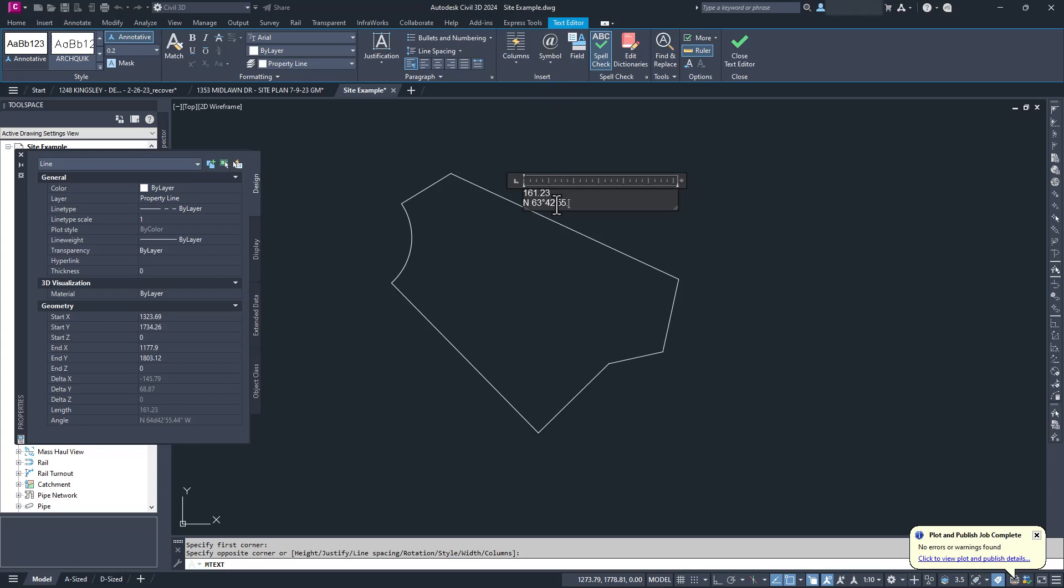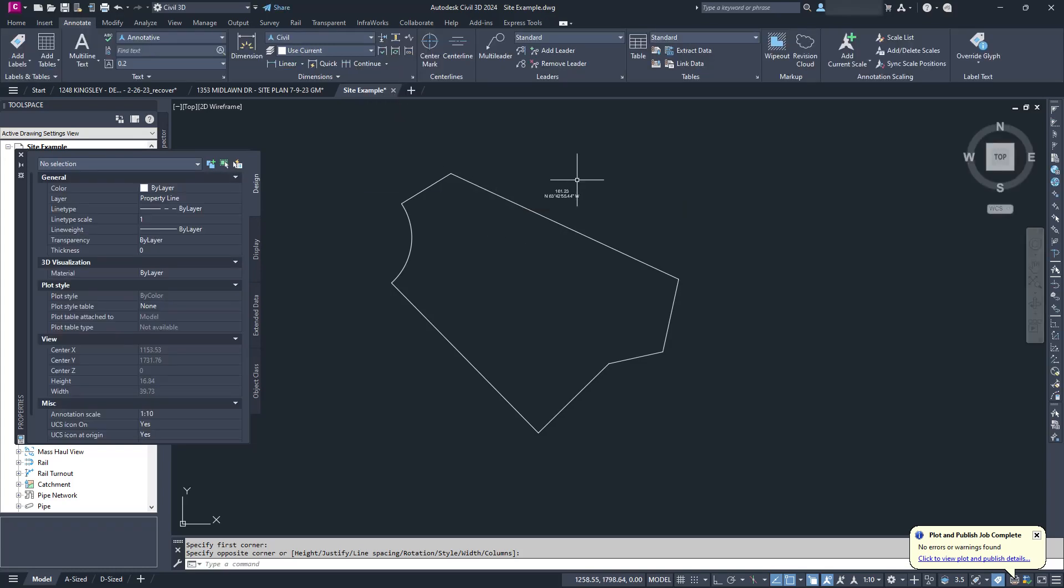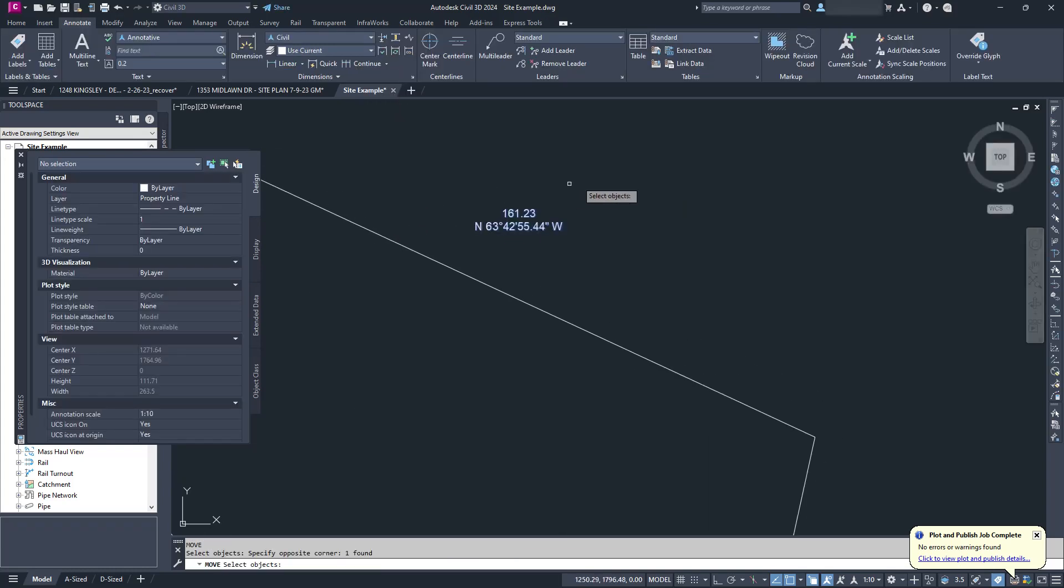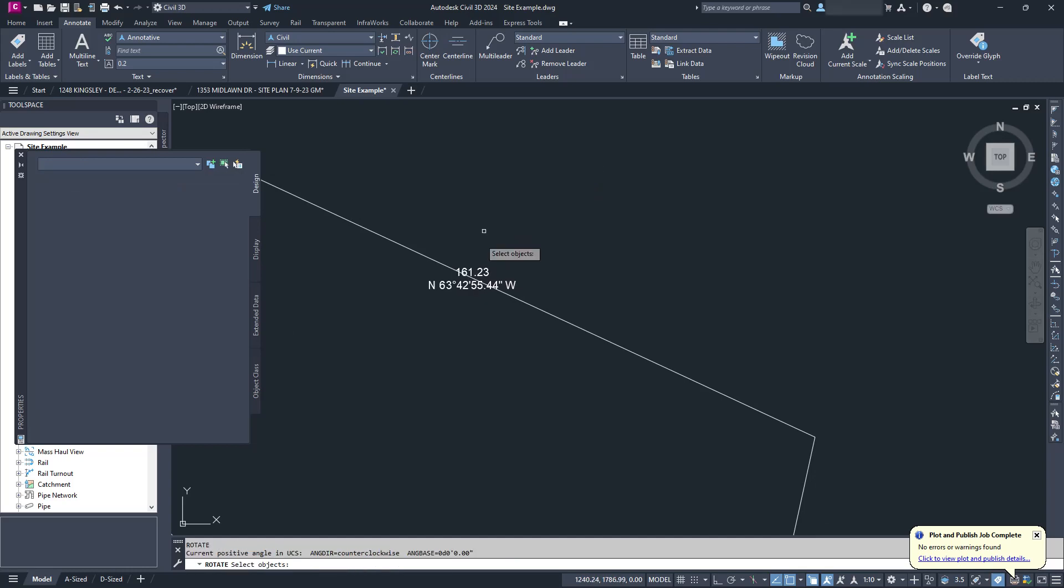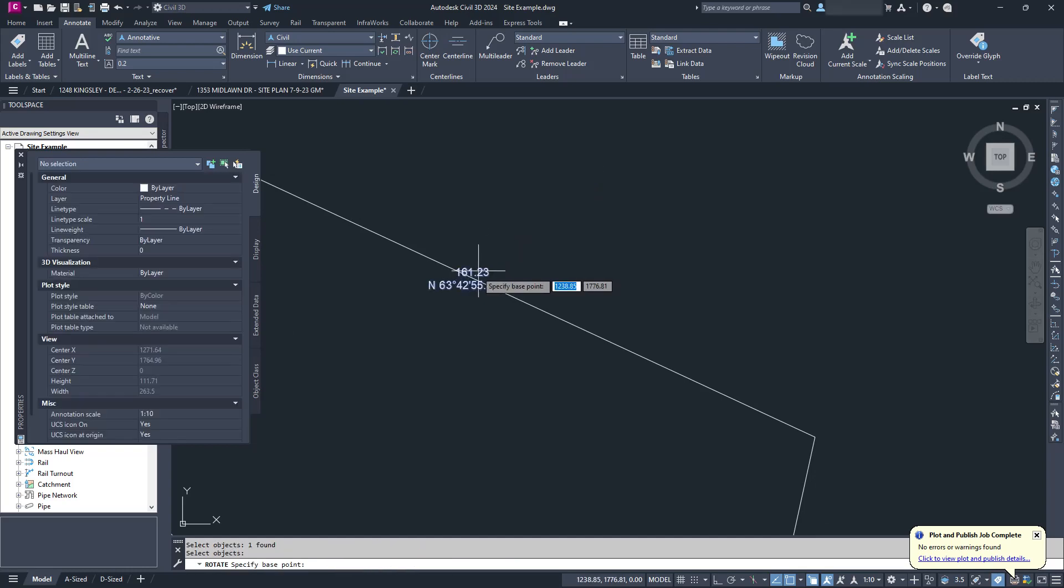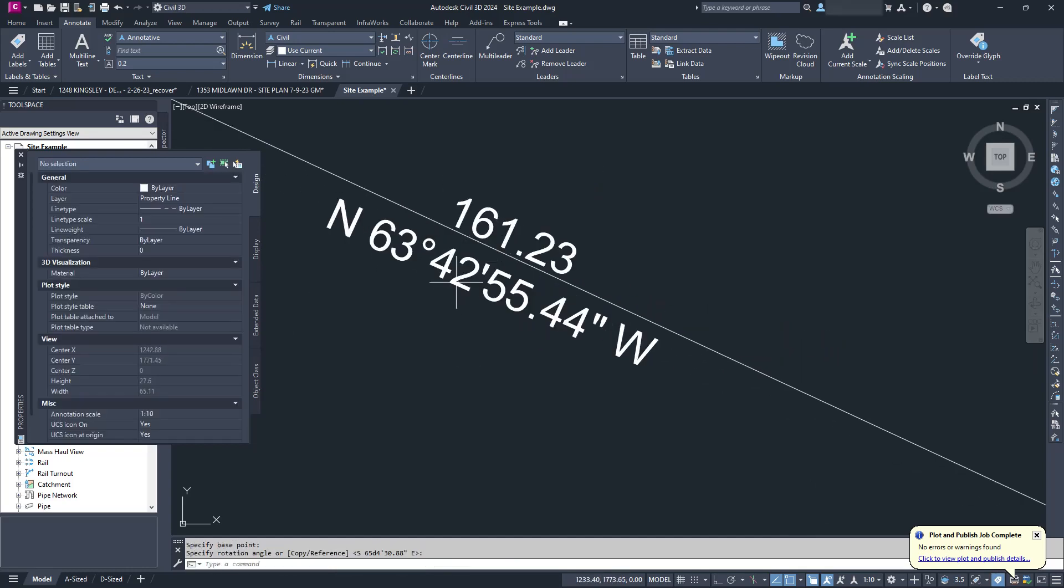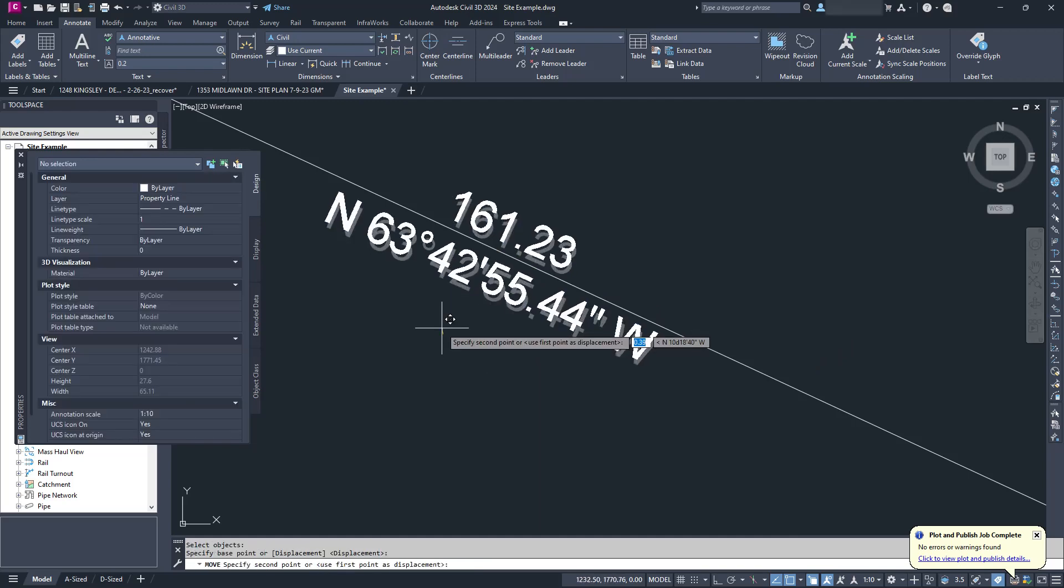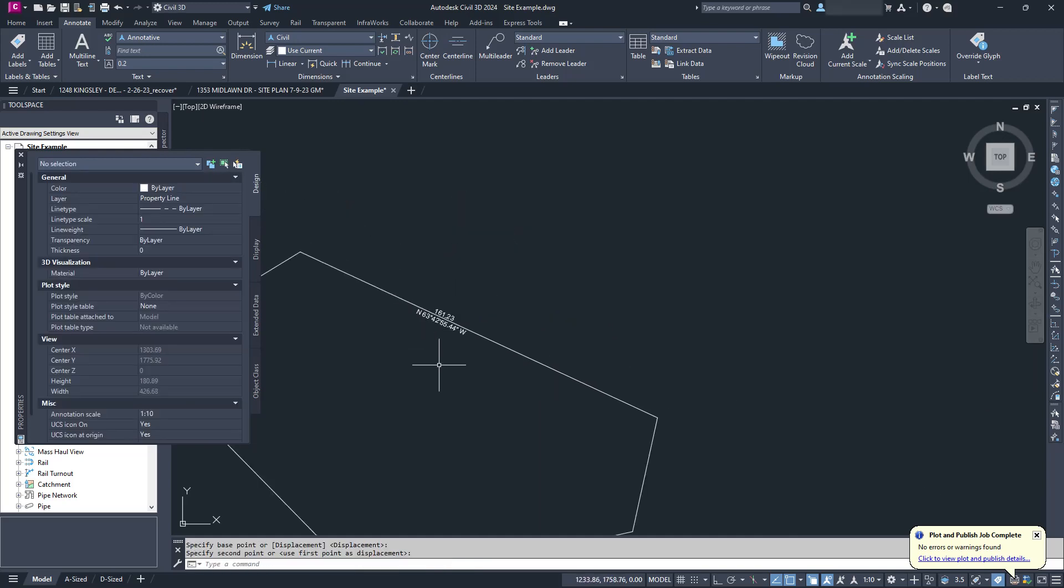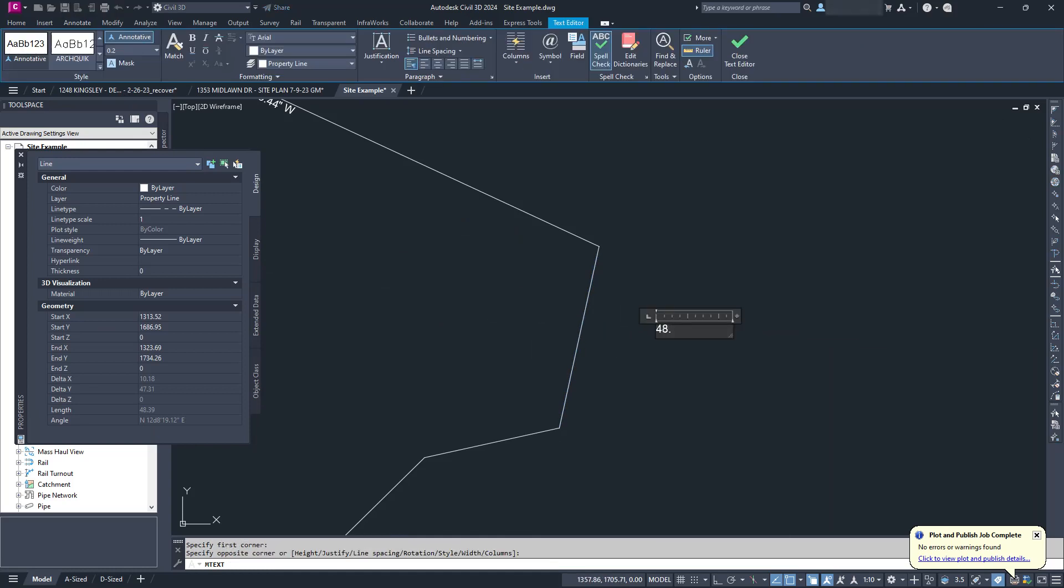She rightfully said that this was a giant pain in the butt and asked if there was a better way. In regular AutoCAD, the answer is complicated. You could write a LISP routine to gather the information and type it out for you. It wouldn't be super difficult, but it would take needing to learn how to program which she didn't have time for. Would you be interested in seeing how to write that program as part of my AutoLISP series? Let me know in the comments.